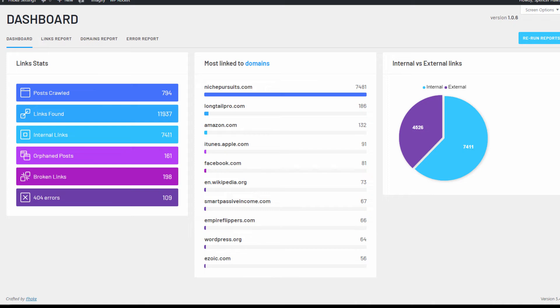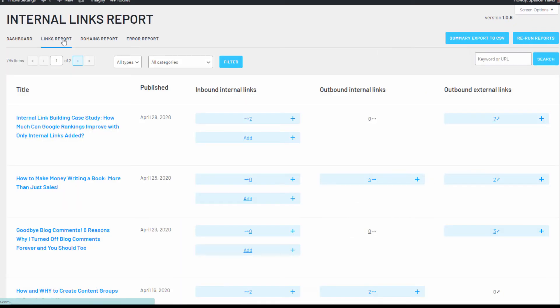Another way that LinkWhisper helps you manage your internal links better is the full reporting. You can view all your link stats in an easy-to-read dashboard or click through to view the individual reports.